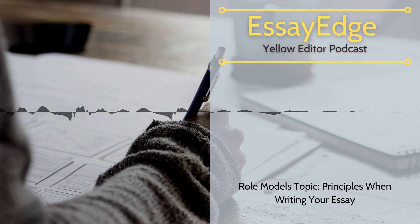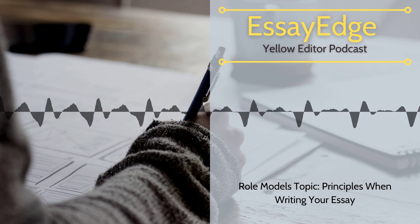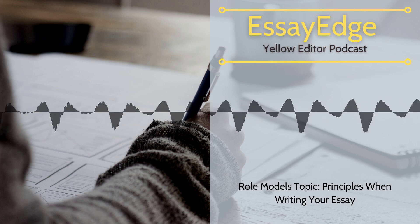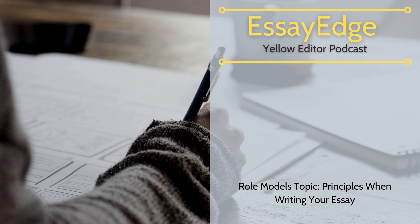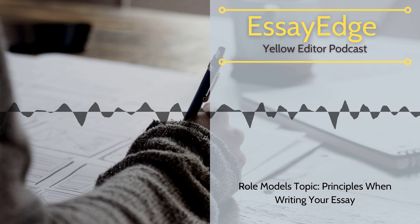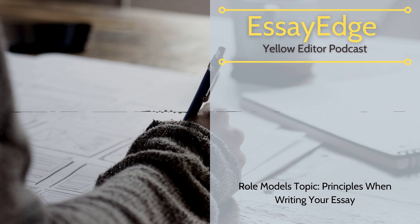Hi. Topic of this article: Role Models, principles when writing your essay, published on the www.essayedge.com website.